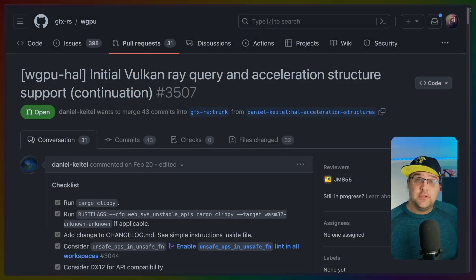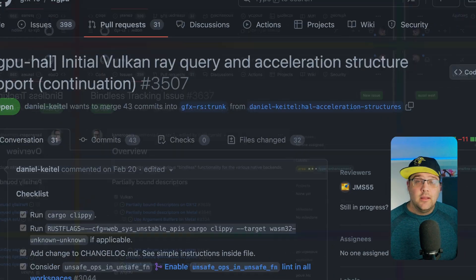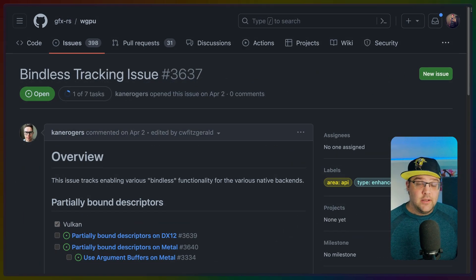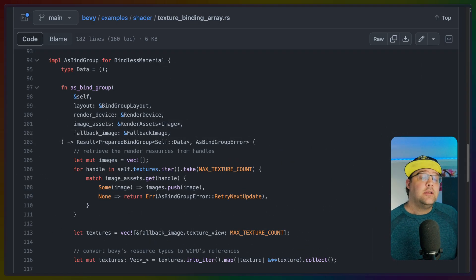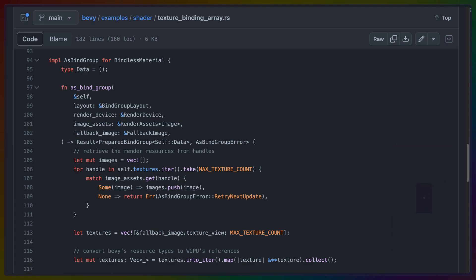Interestingly, Bevy also supports extensions to WebGPU, and WGPU the crate and ecosystem view these extensions favorably. These are features like ray tracing, bindless rendering, or augmented or virtual reality.